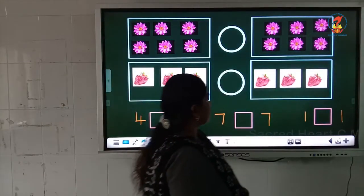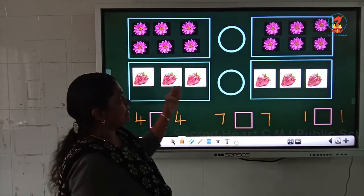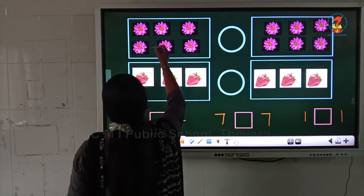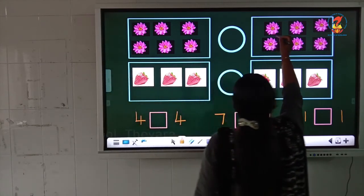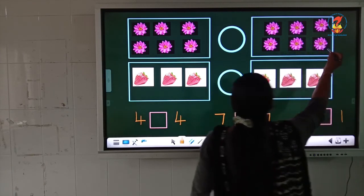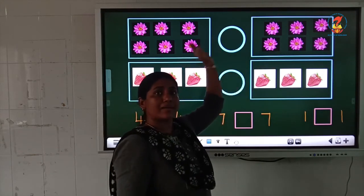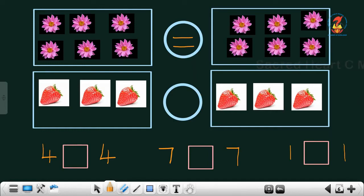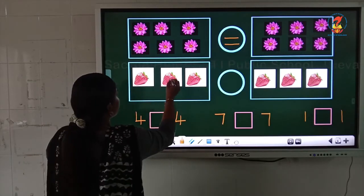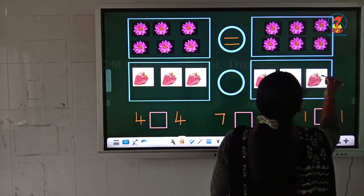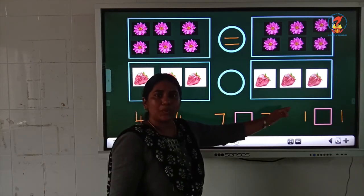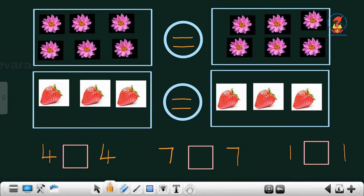Now we will do some questions. Some pictures are given here. We want to count them, find the numbers, and put the symbol. 1, 2, 3, 4, 5, 6 — 6 flavors here. And in this box: 1, 2, 3, 4, 5, 6 — here also 6 flavors. Both numbers are same, so we will put the symbol is equal to: 6 is equal to 6. Now look at the next one — some strawberries. 1, 2, 3 here, and 1, 2, 3 on this side also. Both sides 3 strawberries, so: 3 is equal to 3. The numbers are equal, so we will put the symbol is equal to.